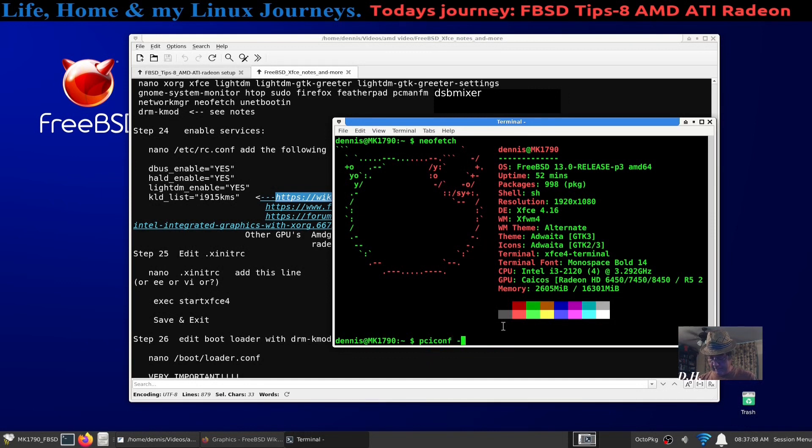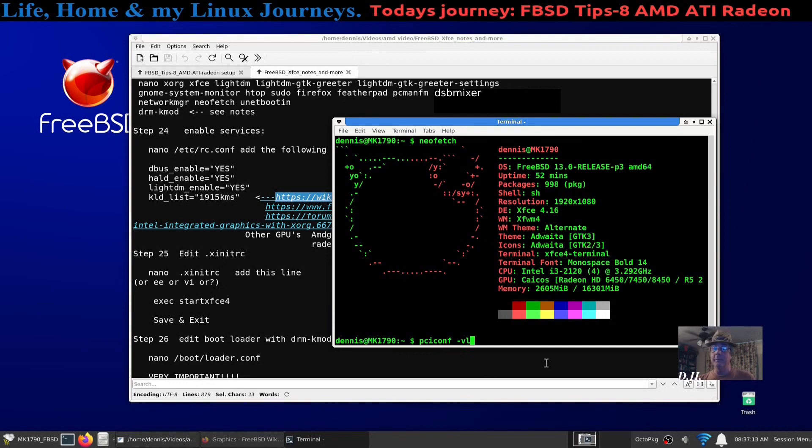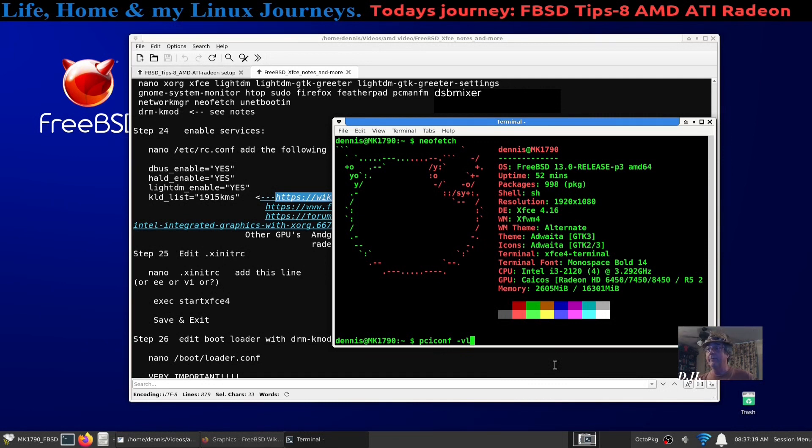And that'll tell you, it might be easier to remember than running pciconf. I don't know, you make your own. There's probably other commands that you could find out what card you had as well.